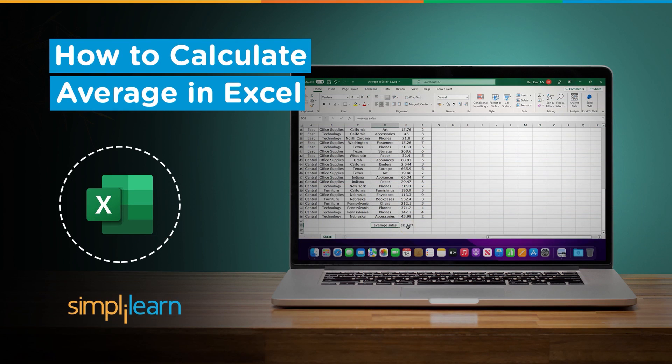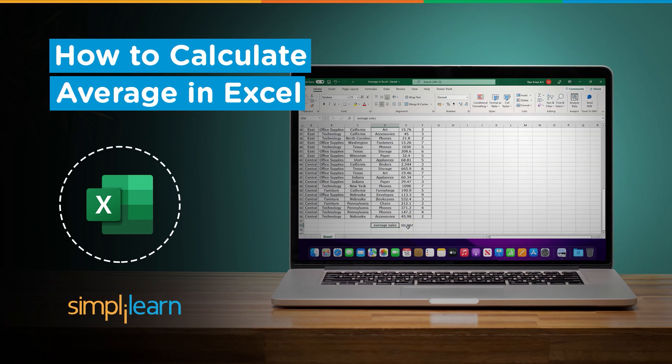Hey everyone, welcome to Simply Learn's YouTube channel. In this session we will be learning how to calculate average in Excel. But before we begin, let me tell you guys that we have daily updates on multiple technologies.